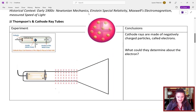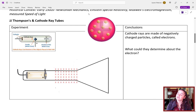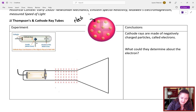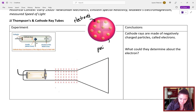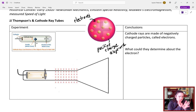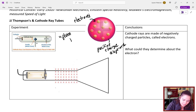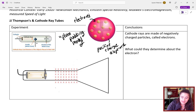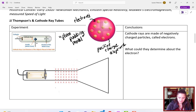Moving to J.J. Thompson and his cathode ray tubes. This is the experiment that led to the model of the atom where you have negative electrons surrounded by a sea of positive charge — little tiny particles called electrons in the atom, which is overall neutral, so there must be some positive stuff in the middle. This is typically called the plum pudding model of the atom.